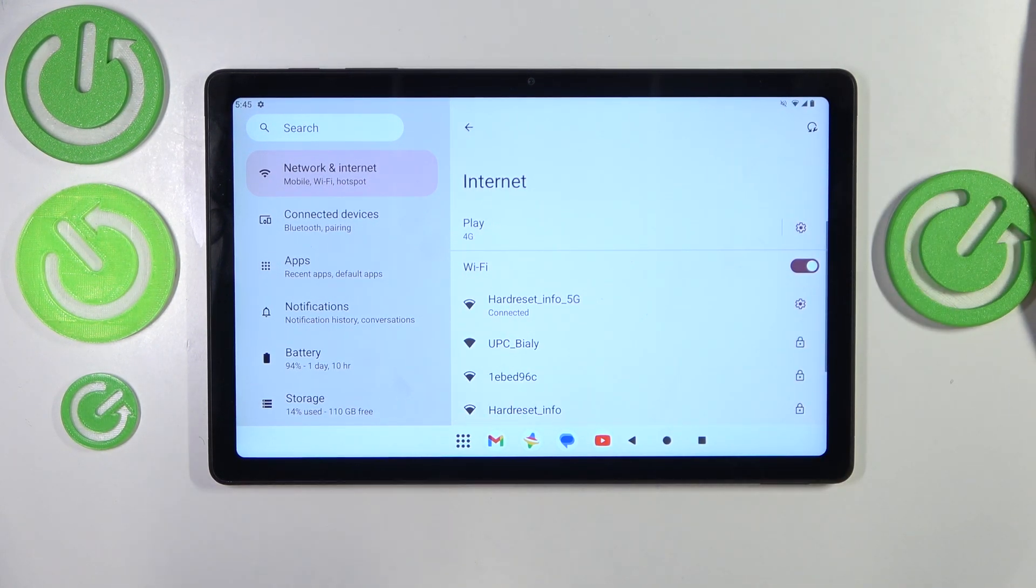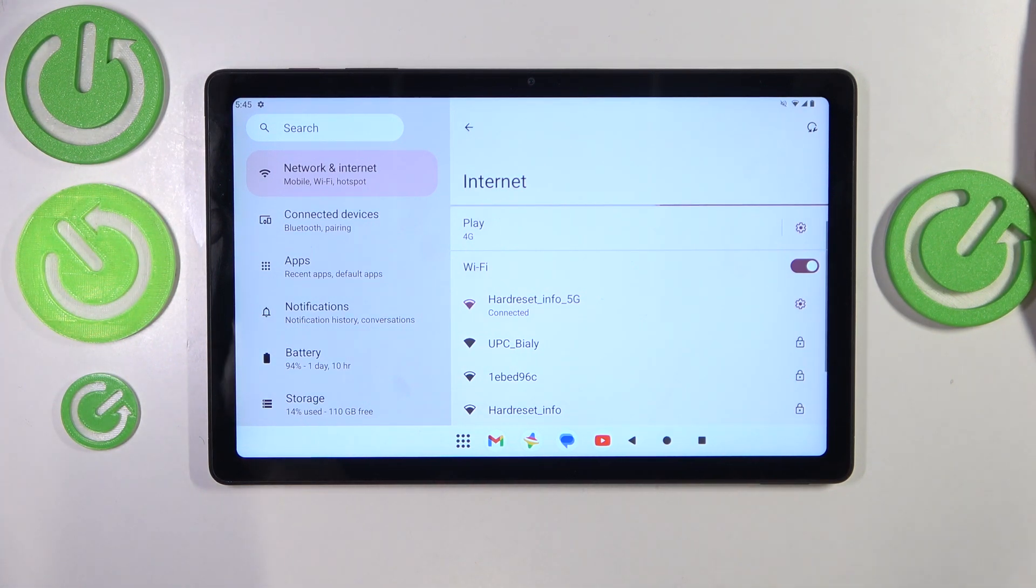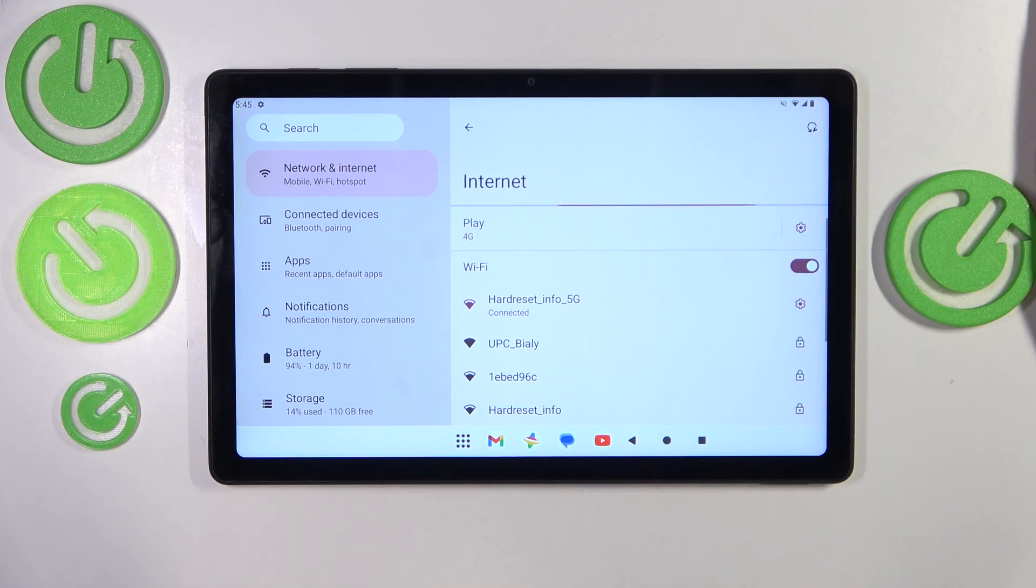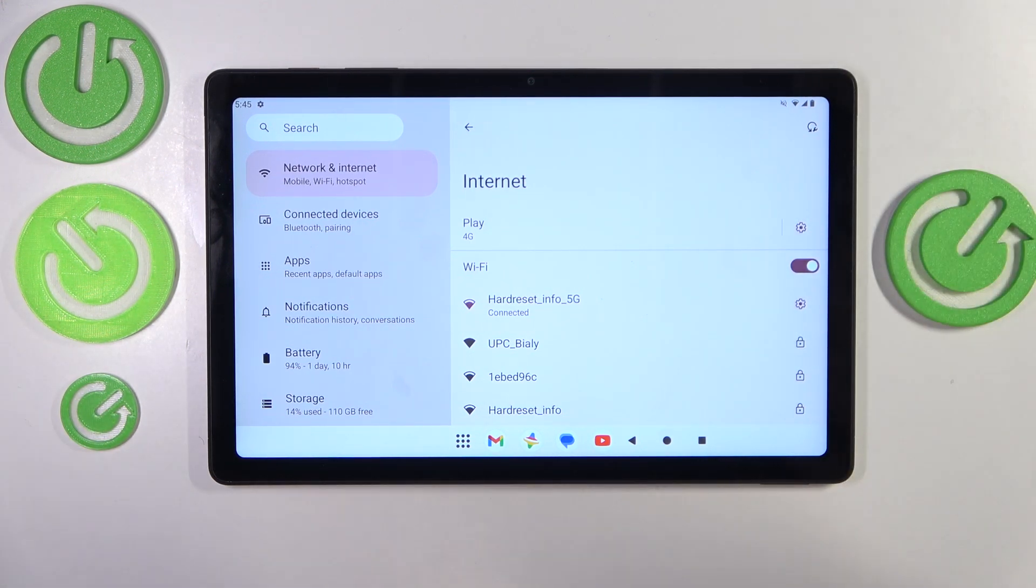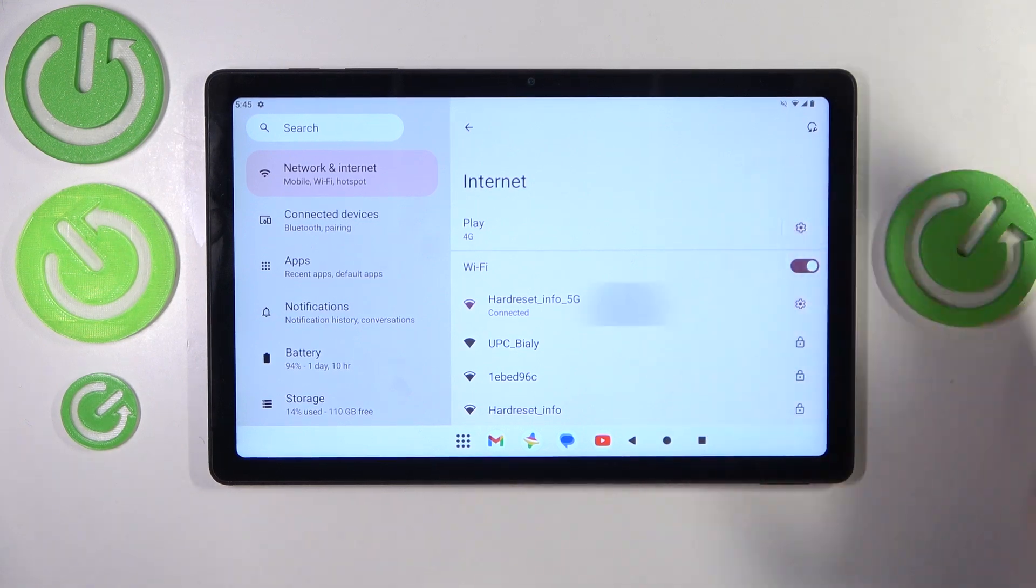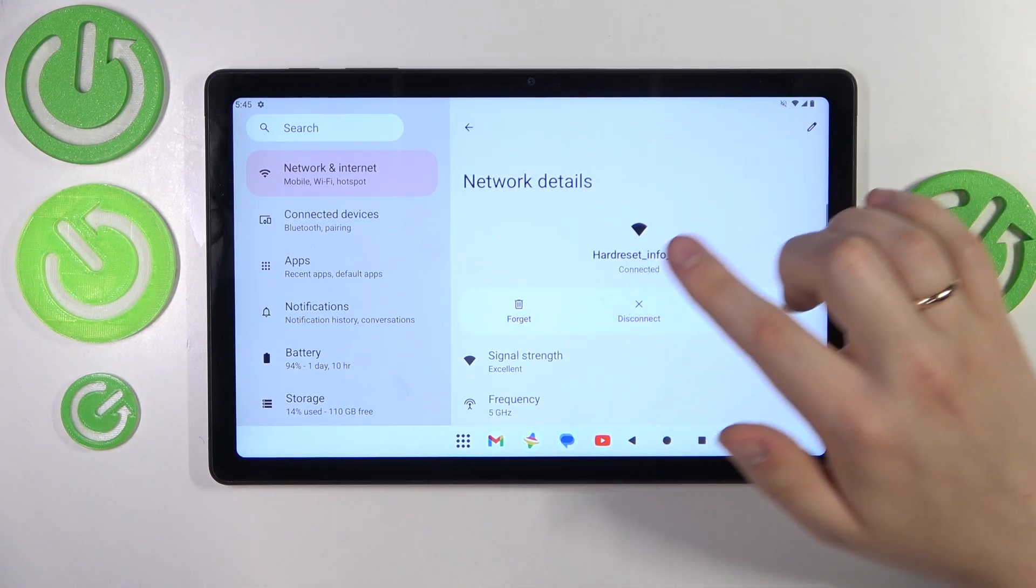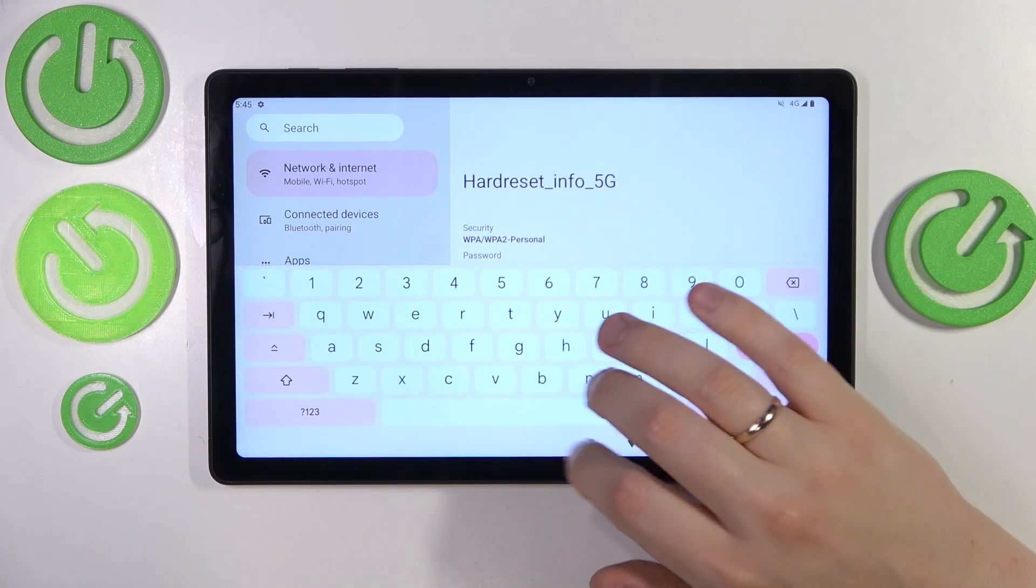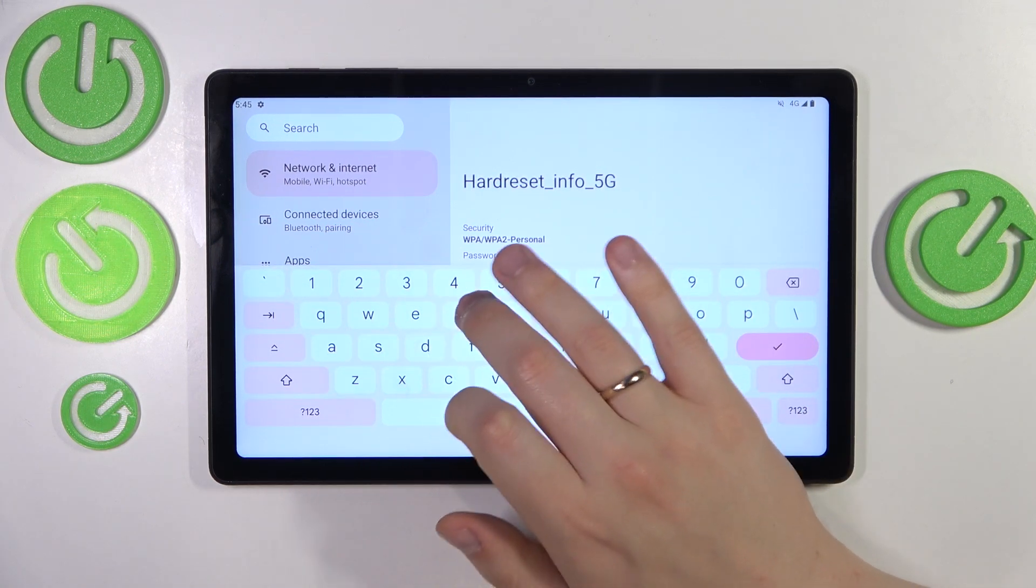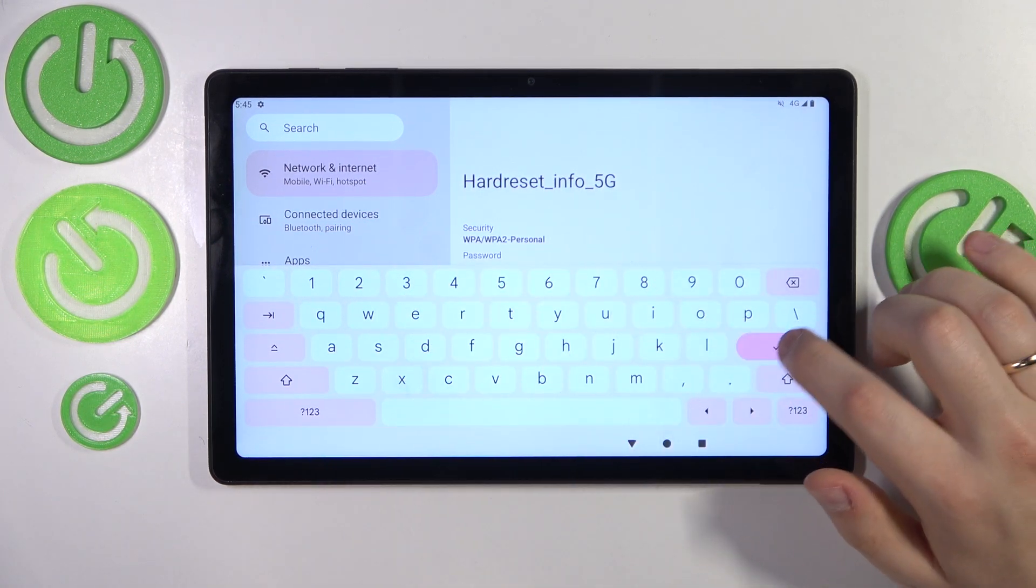If your connectivity problem is tied to one particular Wi-Fi network rather than the Wi-Fi feature in general, so one network doesn't work but others do, you might want to open that network's details and try forgetting it, then reconnect your tablet to the same network to see if that helps.